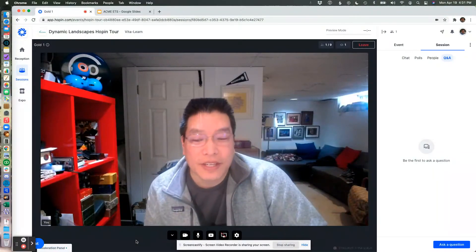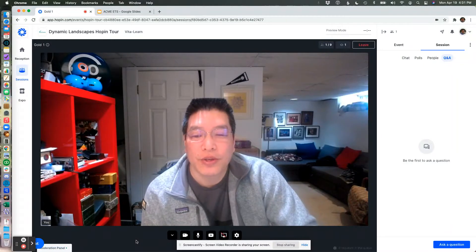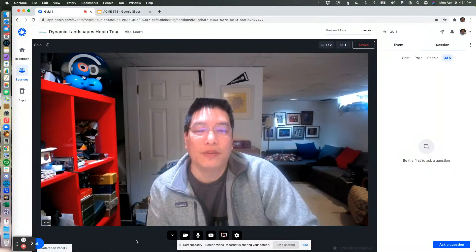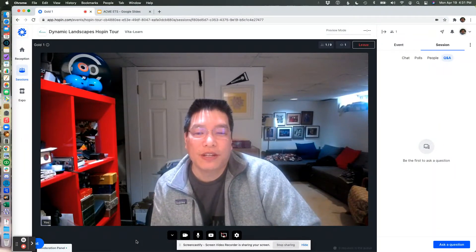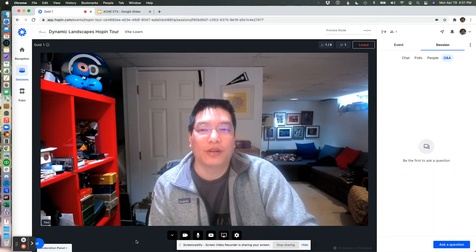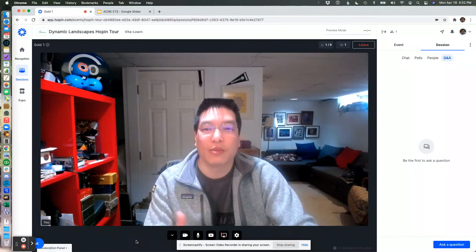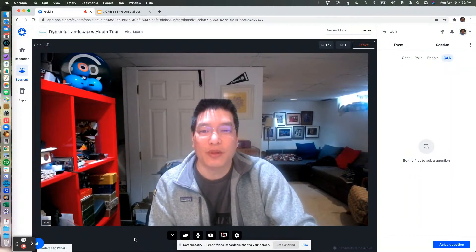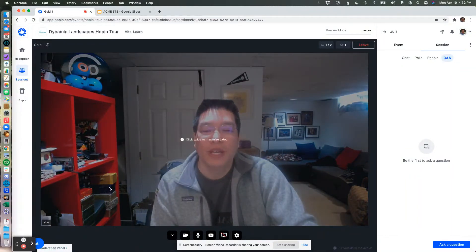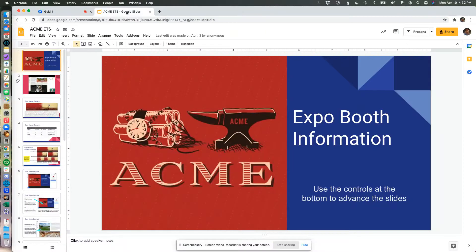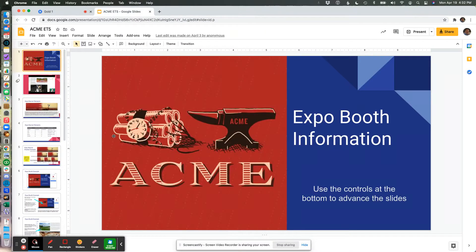Hey everyone, it's Jeff again. I wanted to show you the easiest way that I have found to be able to share a slide deck while you're presenting in Hopin. So here I am presenting in a Hopin session room, and I have opened a second tab, and this has my Google slide deck in it.